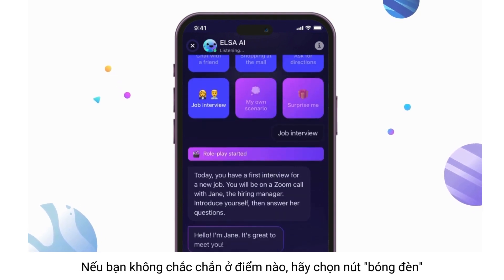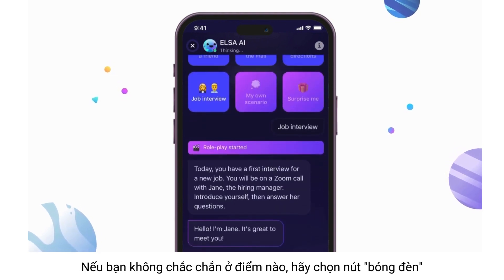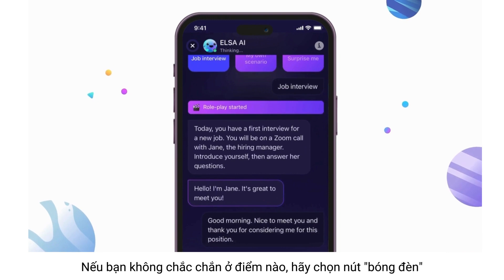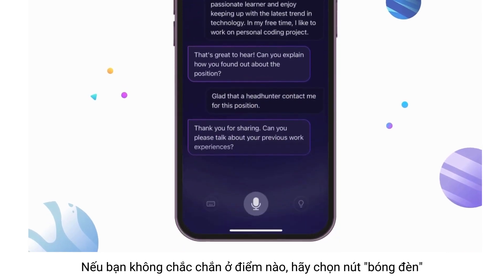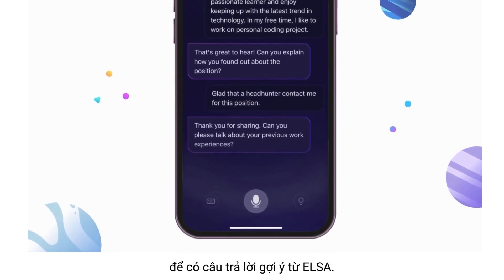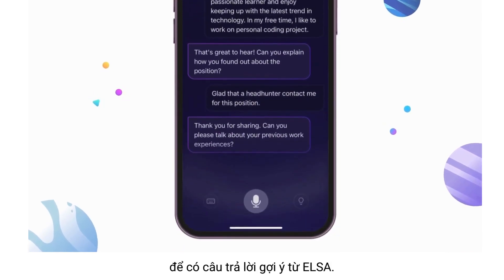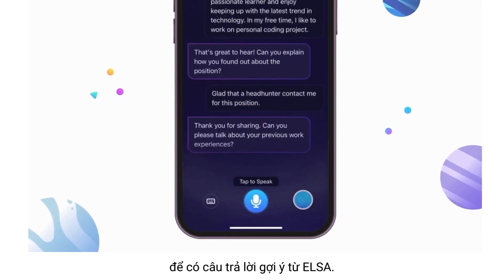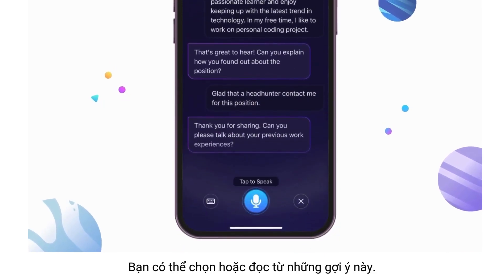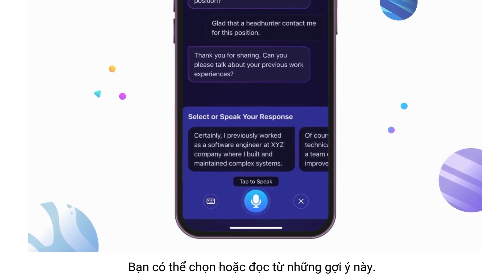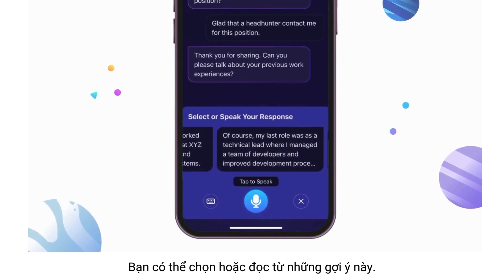If you are uncertain at any point, select the light bulb button for suggested responses from ELSA. You may choose or read from these suggestions.